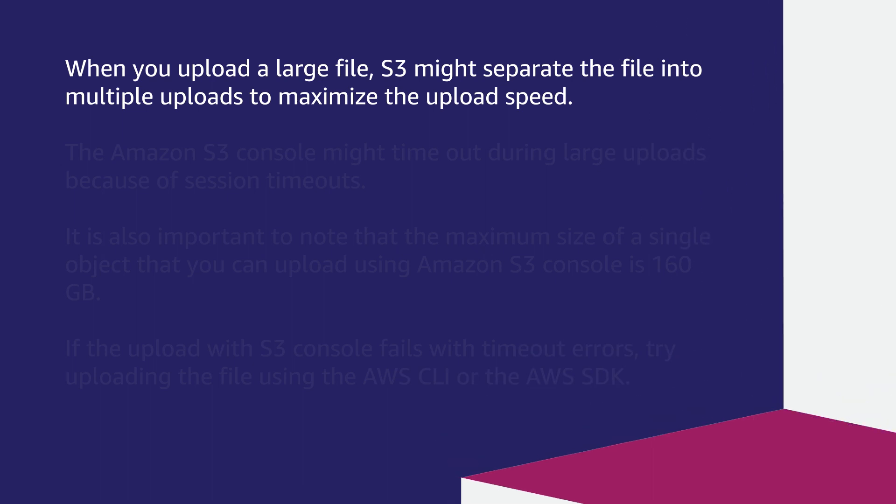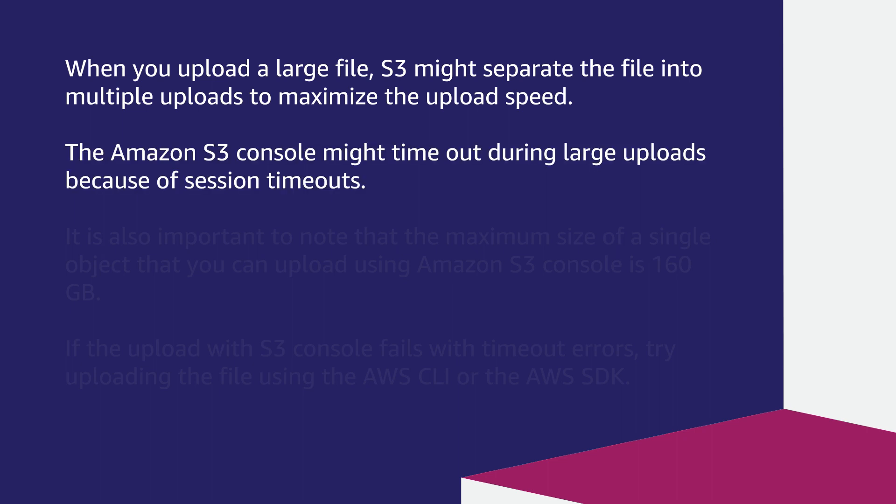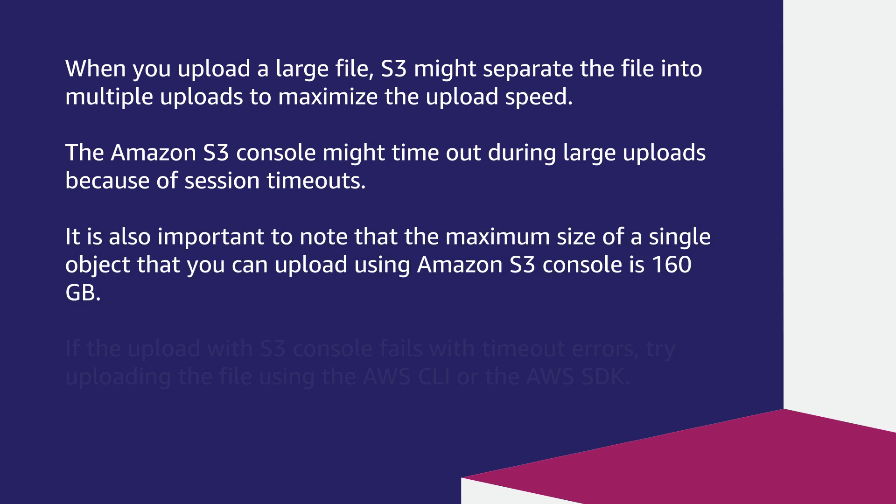When you upload a large file, S3 might separate the file into several uploads to maximize the upload speed. The Amazon S3 console might timeout during large uploads because of session timeouts. It is also important to note that the maximum size of a single object that you can upload using Amazon S3 console is 160 gigabytes.